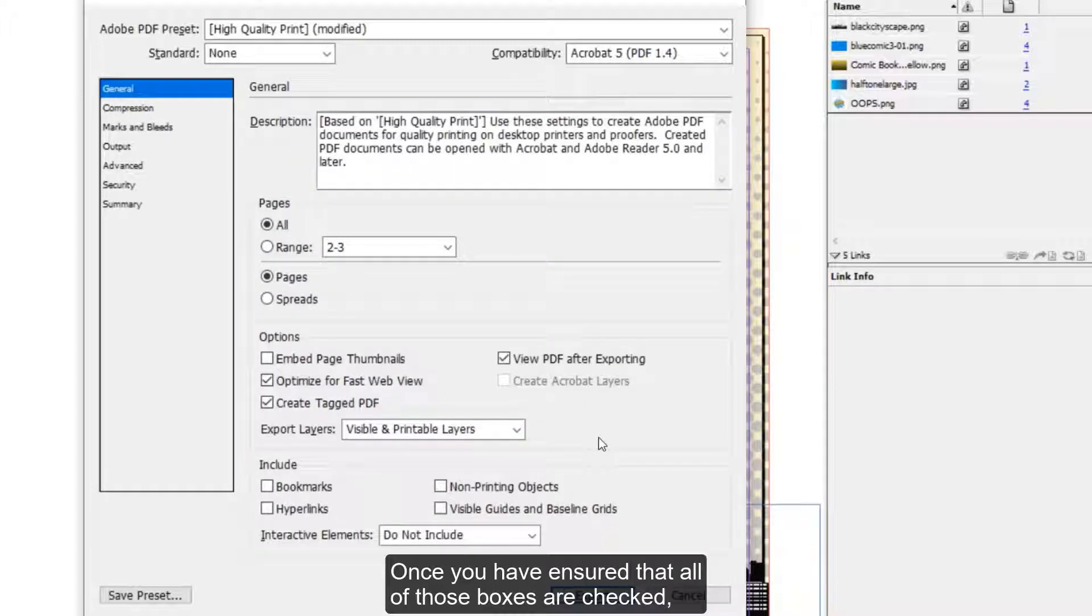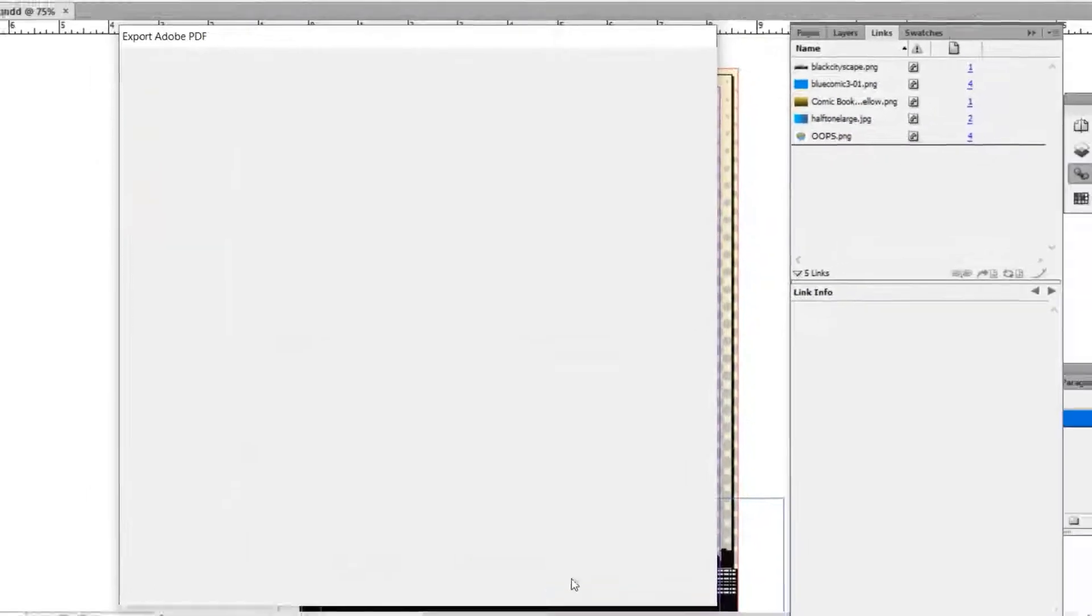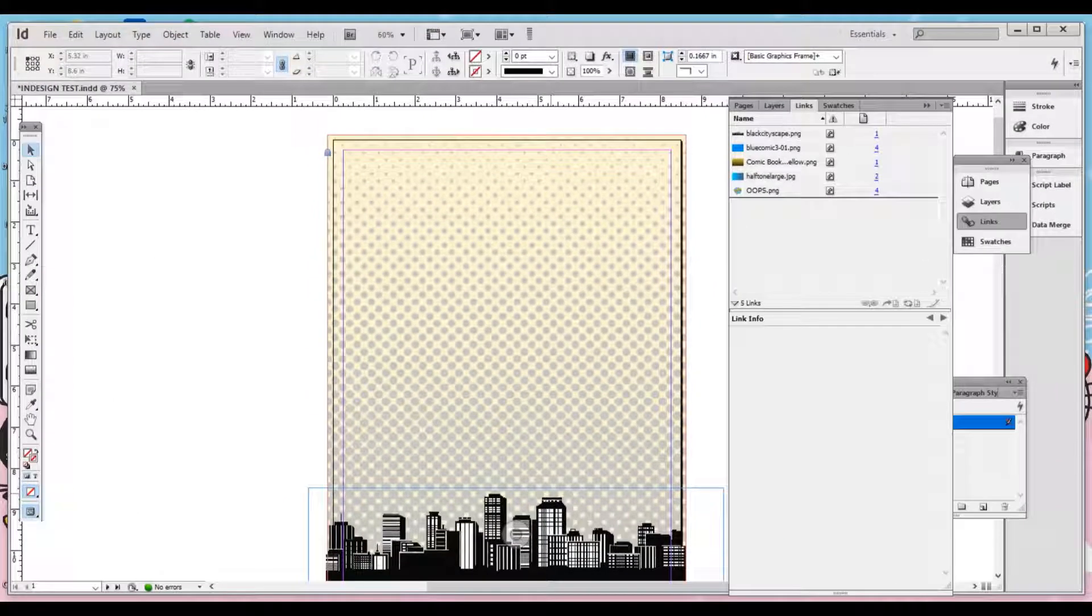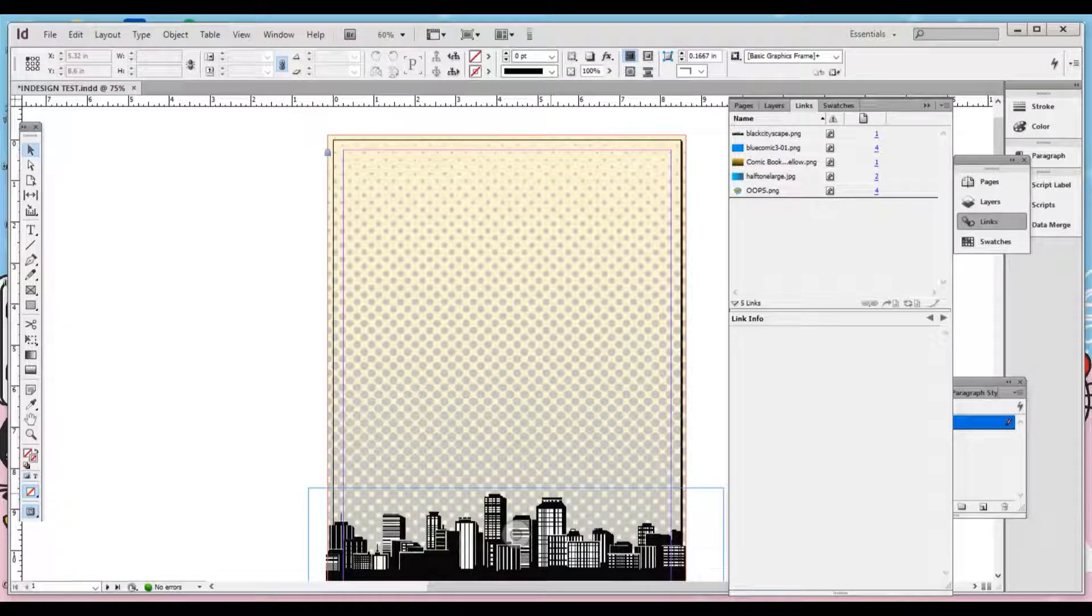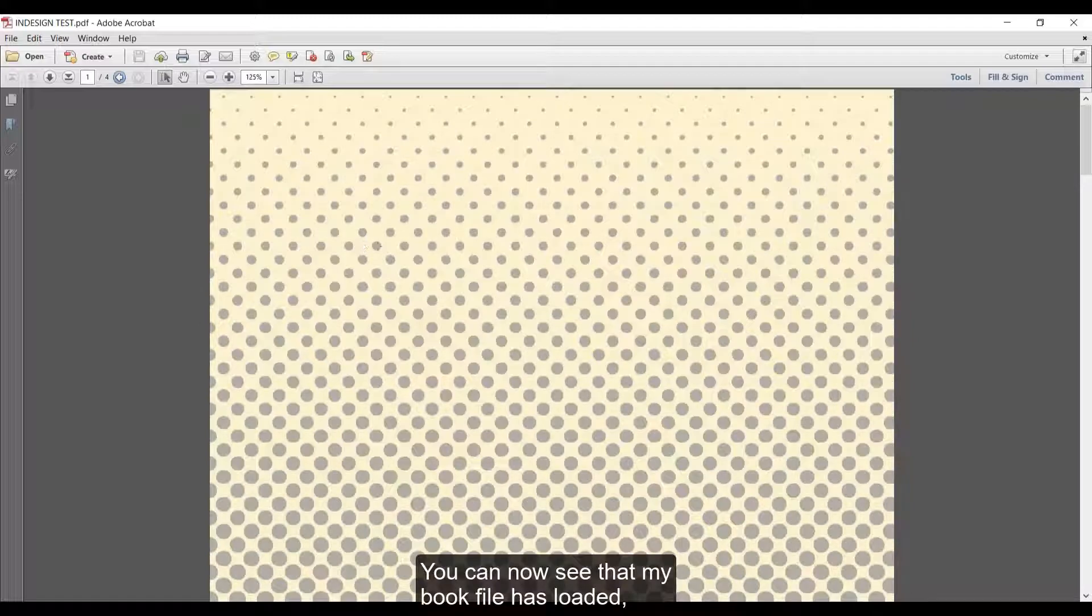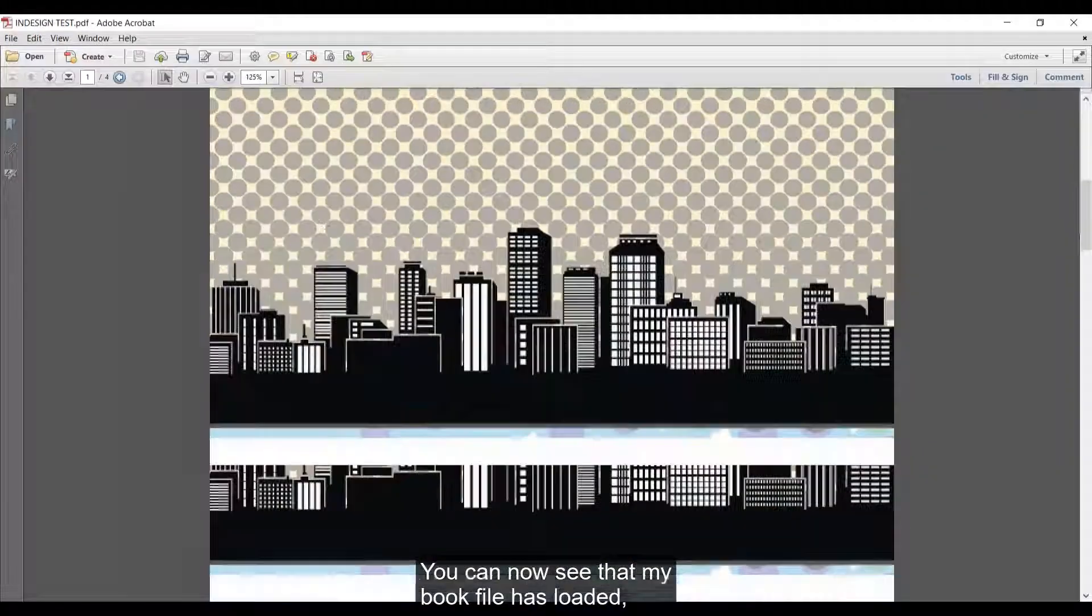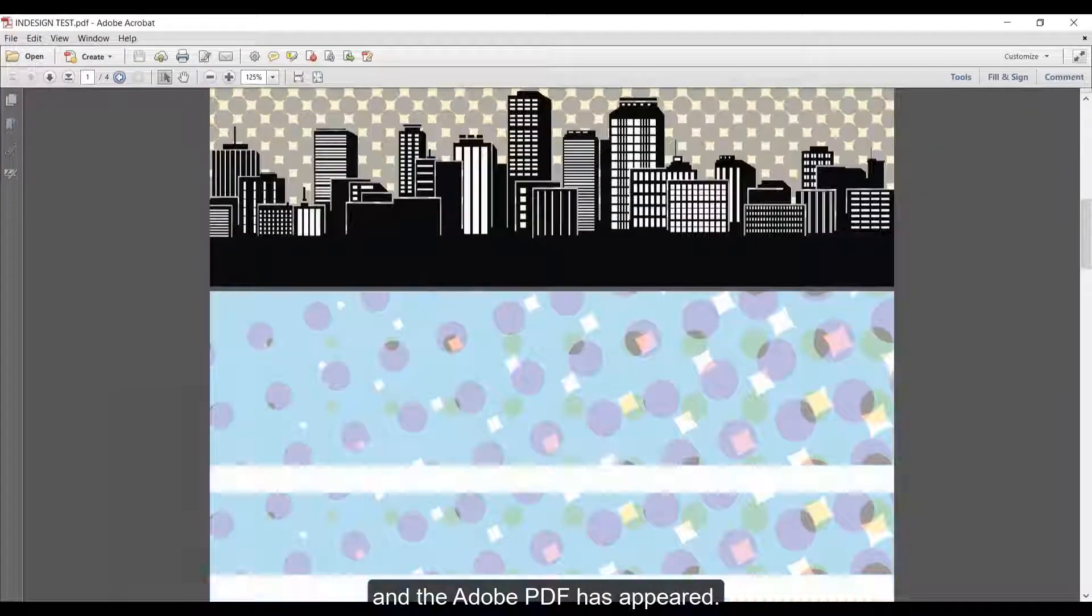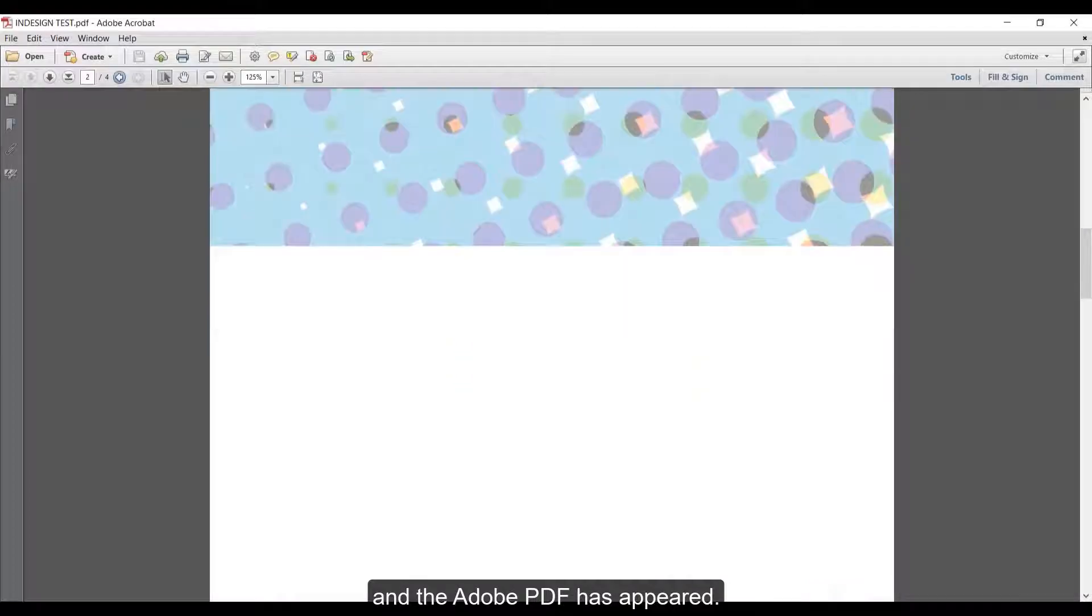Once you have ensured that all of those boxes are checked, you can hit Export. This may take a few moments depending on how large your book file is. You can now see that my book file has loaded and the Adobe PDF has appeared.